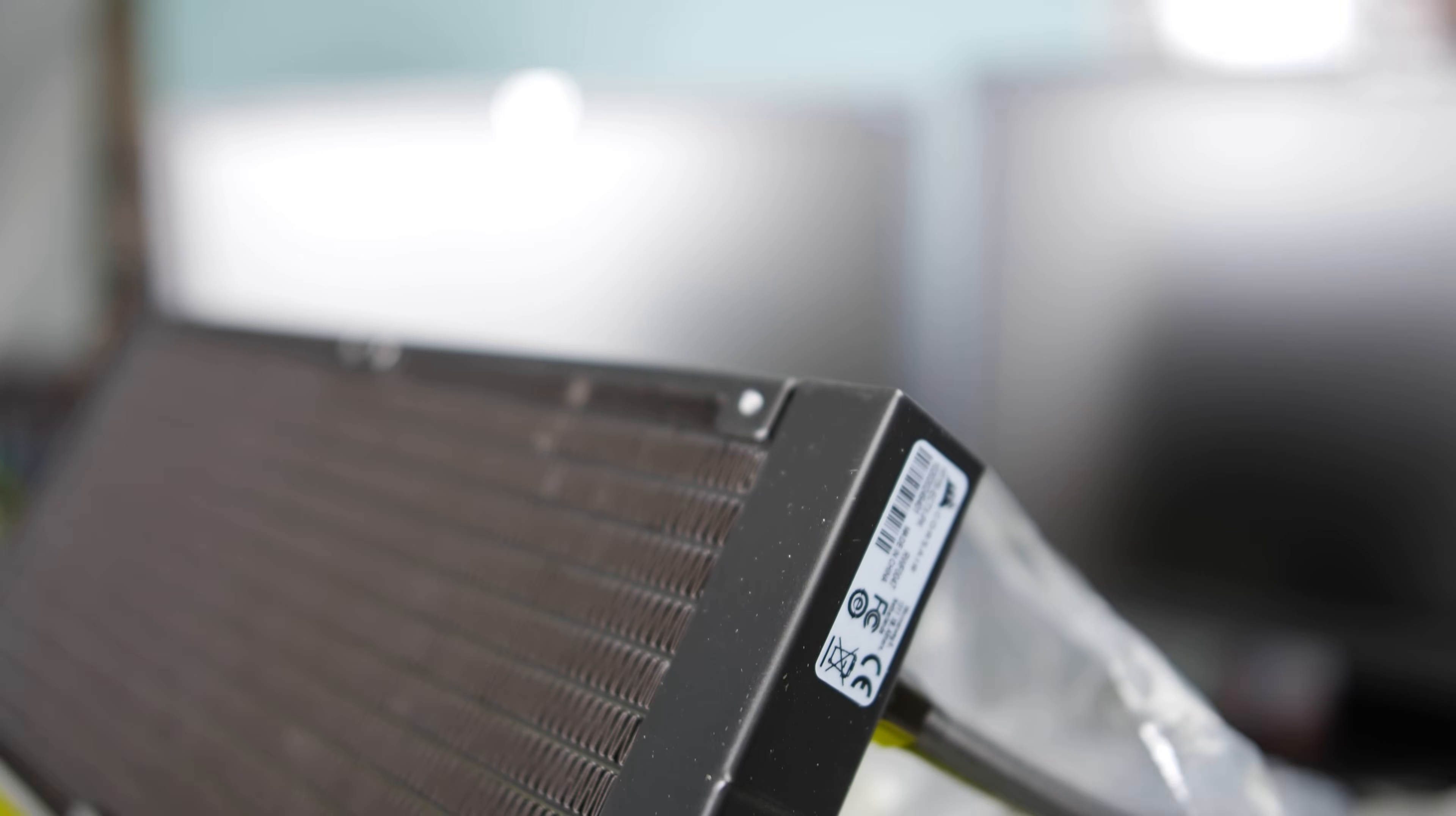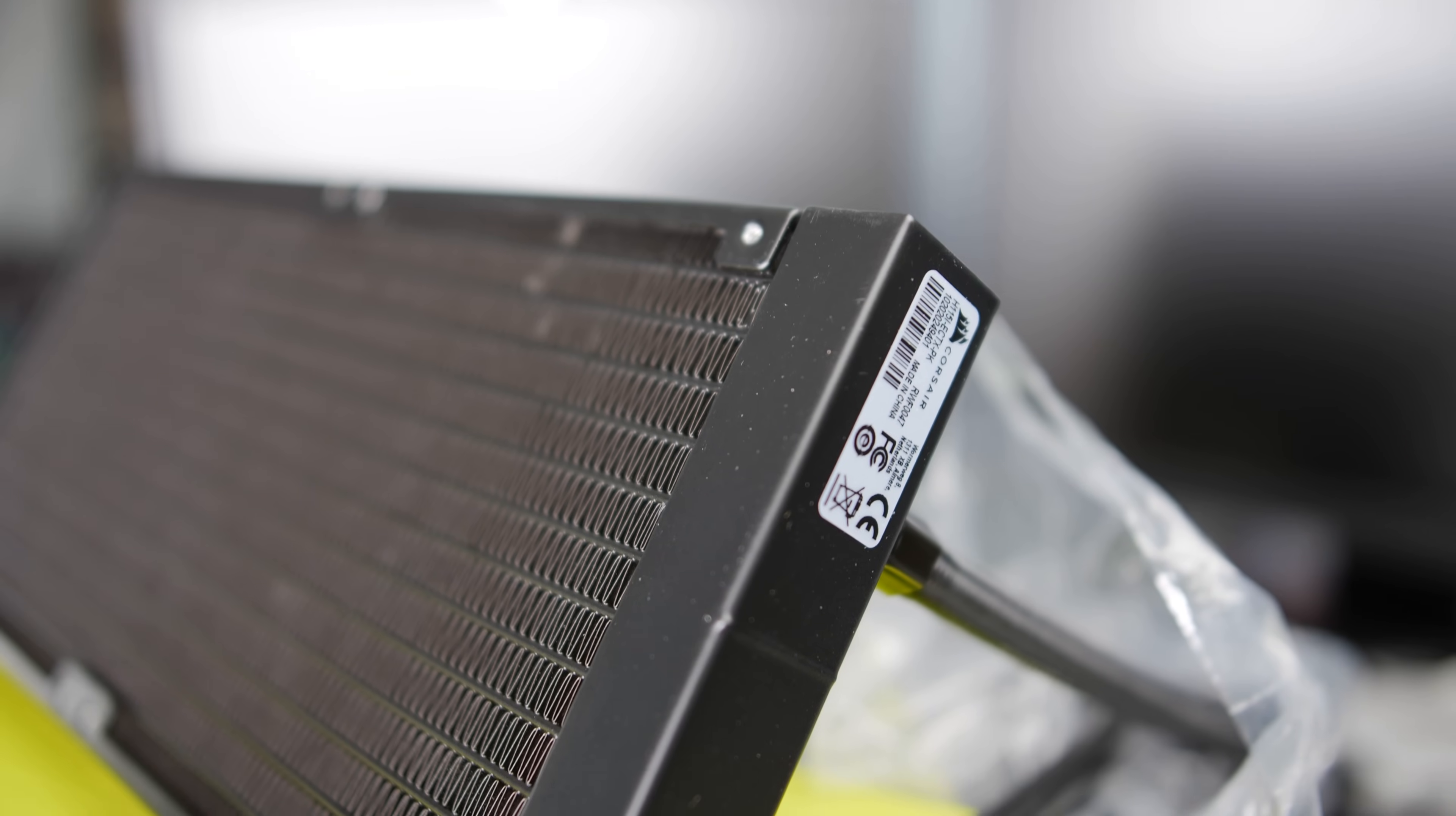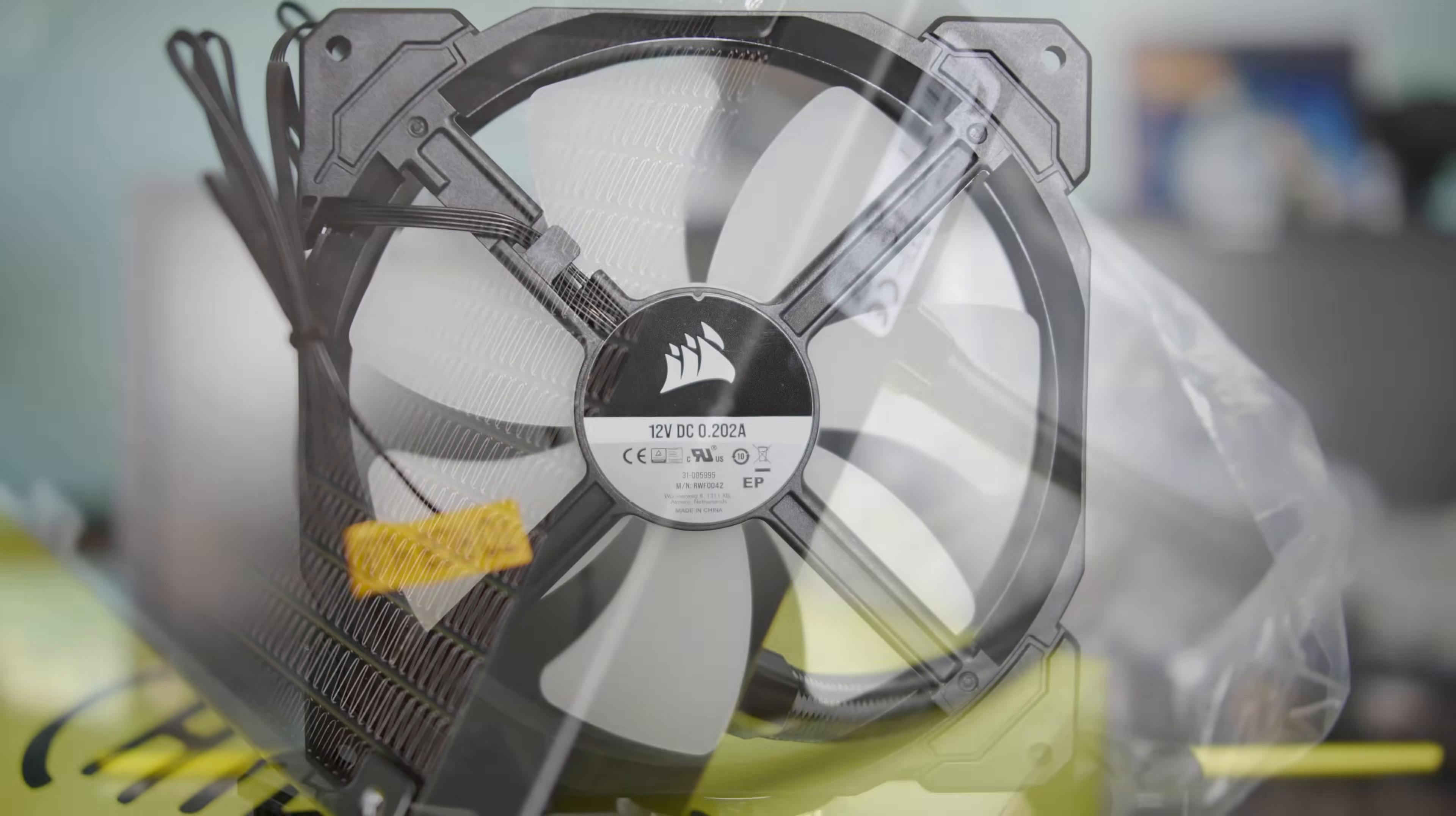And also lastly, Corsair do stand behind their water coolers, offering a five-year warranty on the Elite Capellex.